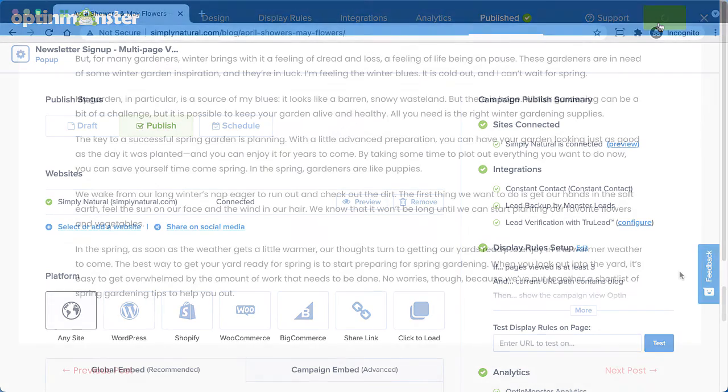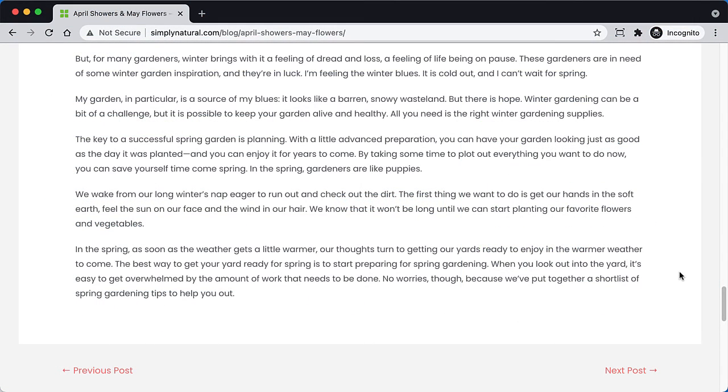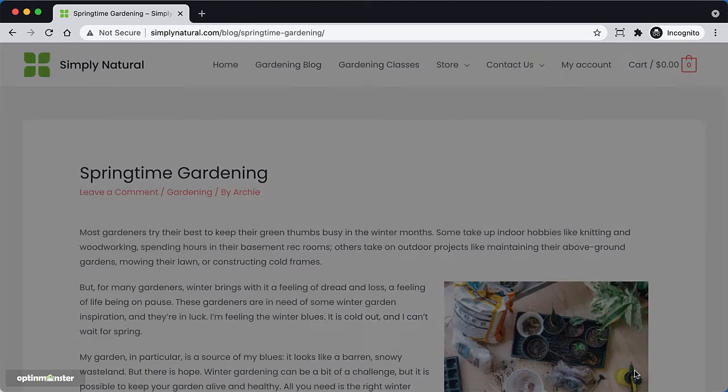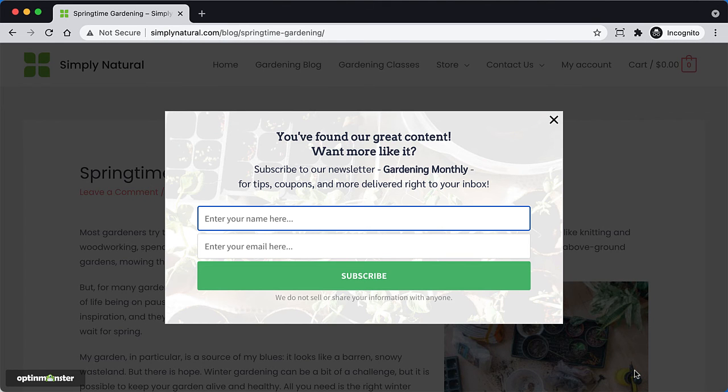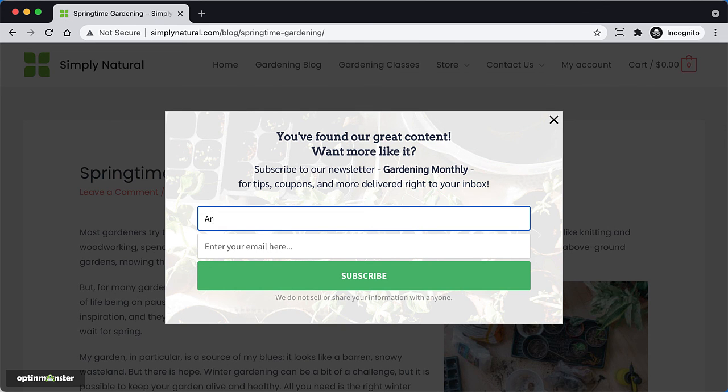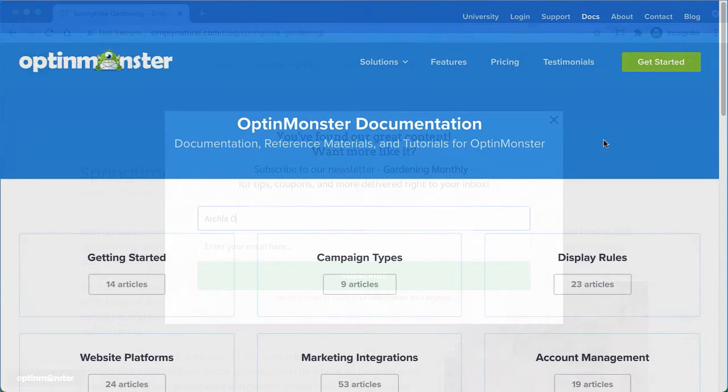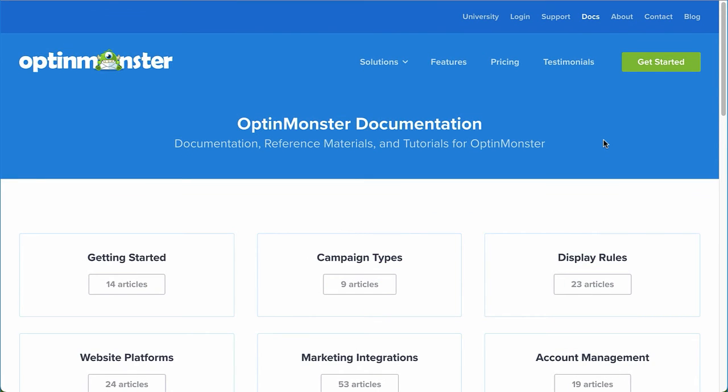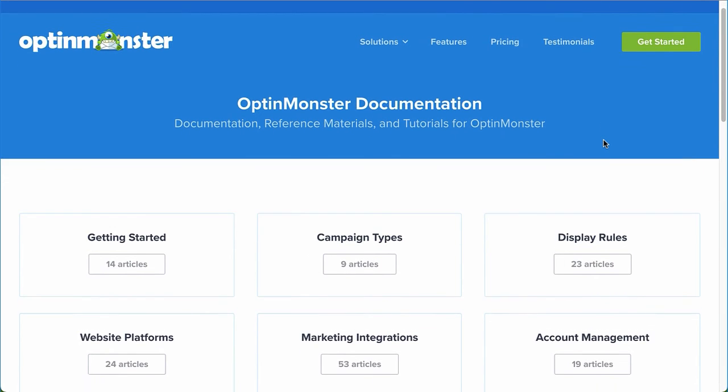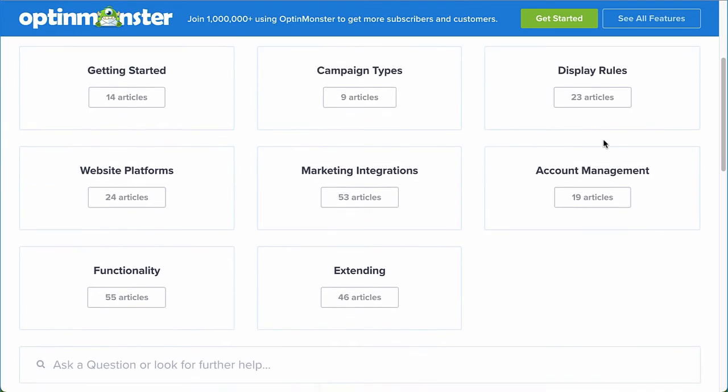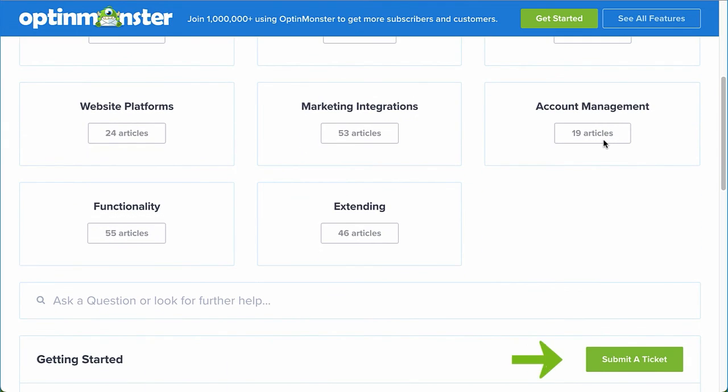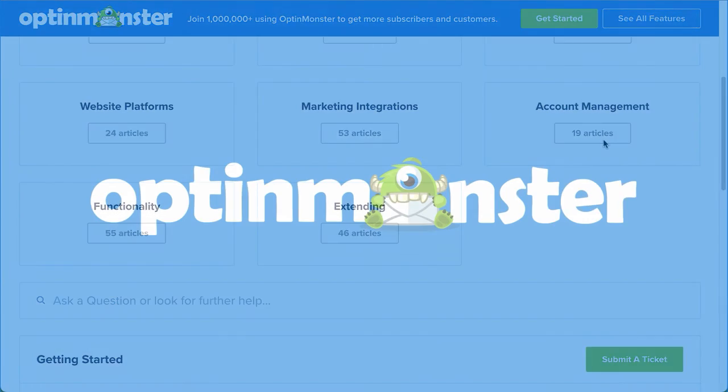My campaign is now targeting my blog readers who have visited at least three of my blog posts. So are you ready to start targeting engaged visitors to boost your conversions? If you have any questions, browse through our helpful documentation, or for further assistance, you can submit a support ticket and we'd be happy to help.